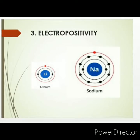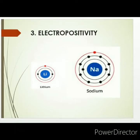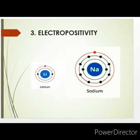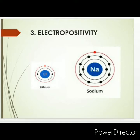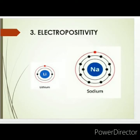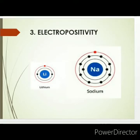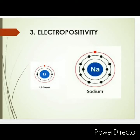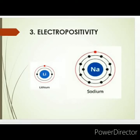To understand what electropositivity is, we will consider two atoms: lithium and sodium. Why are we taking lithium and sodium? Because they have a difference in their size — one is smaller, the second one is larger. First, consider lithium. The distance between the nucleus and the outermost valence electron in lithium is smaller because the size of lithium is smaller.